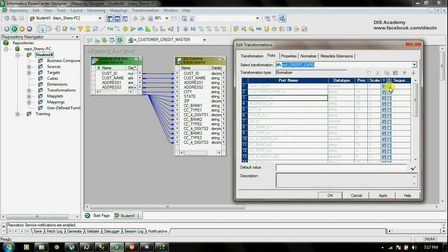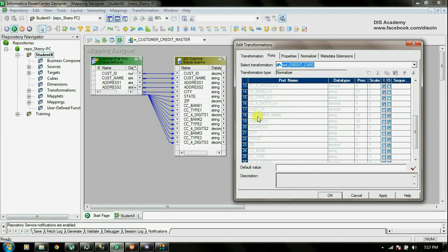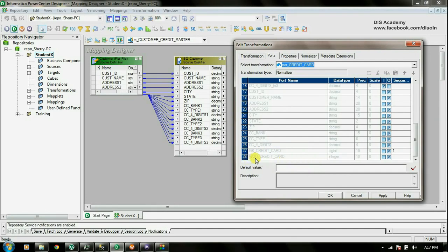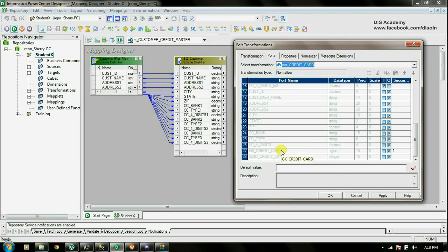Now let's go to the Ports tab. Here you can see there are Input Ports and Output Ports. You can see the input ports for the customer information and three different sets for the credit card information — the first set, the second set, and the third set. As for the Output Ports, you can see the customer information and the credit card information. You can also see two new ports: GK Credit Card, which gives a unique number for each record, and GCID Credit Card, which gives a unique number within the repeating group.